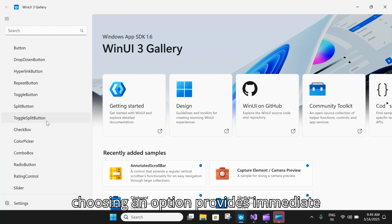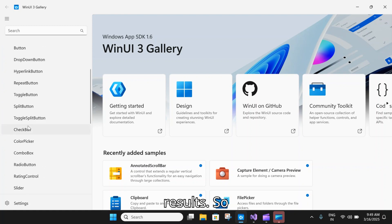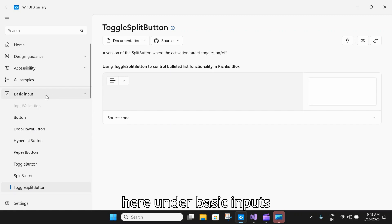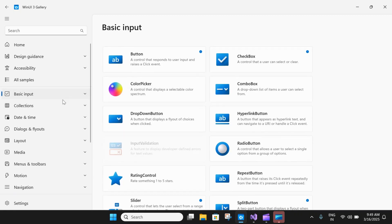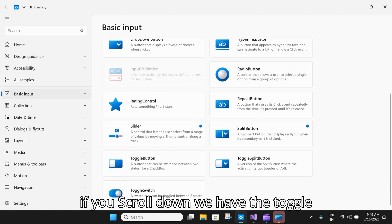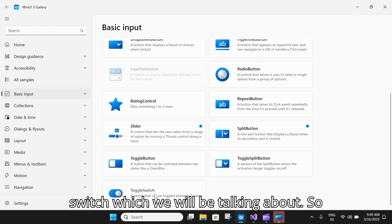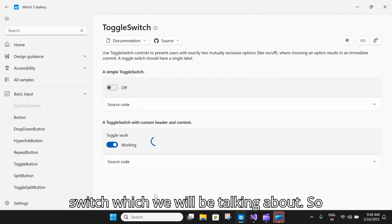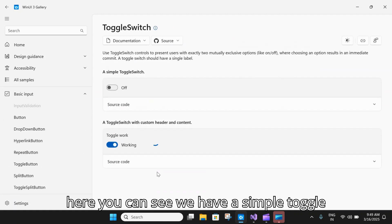Here under Basic Inputs, if you scroll down, we have the toggle switch which we will be talking about. You can see we have a simple toggle switch which switches on and off.